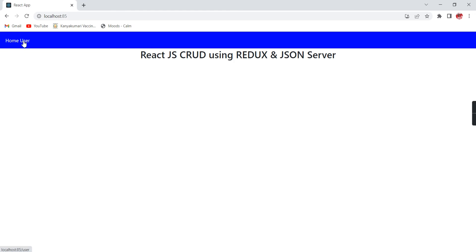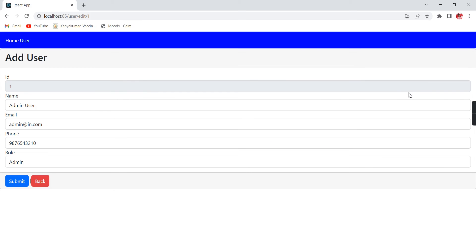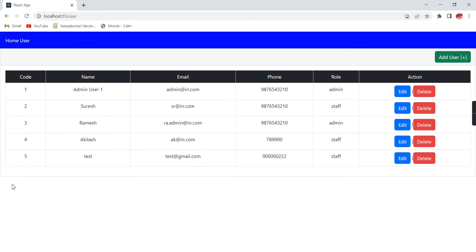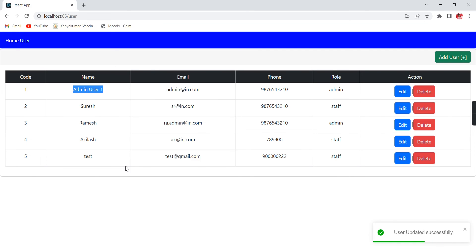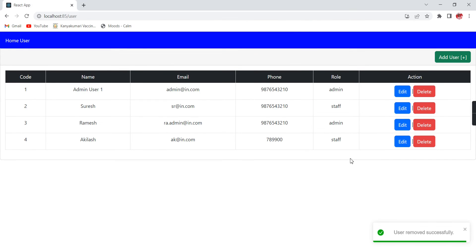Let me go to the home page and refresh the screen. I am coming to the user screen and the data is loaded. If I try to edit this record, instead of 'admin user' let me provide 'admin user 1' and click Submit — it is updated. Even if I try to remove this record, it is working fine.